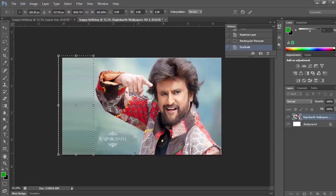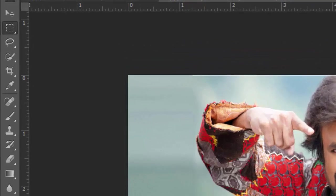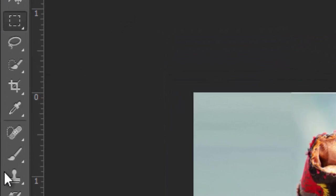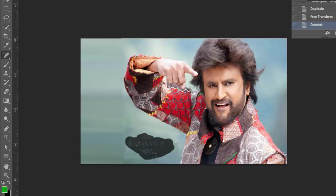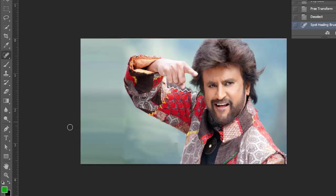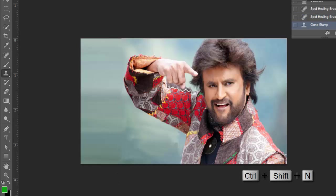I am just copying a small part of the background image to cover the white space and adjusting it. Now I am selecting the heal tool to remove the text that is in the image. Also use the heal tool to remove the sharp edge, and then make a new layer by pressing Ctrl+Shift+N.